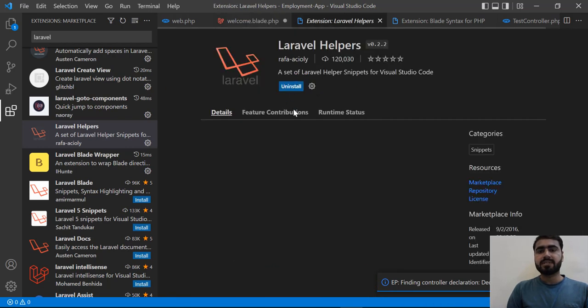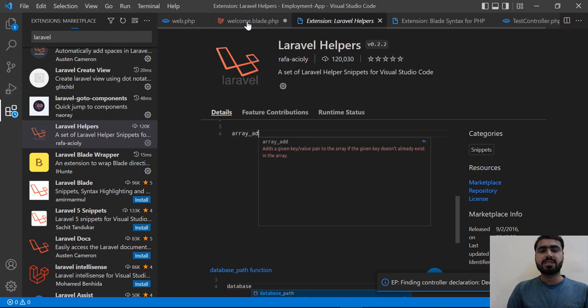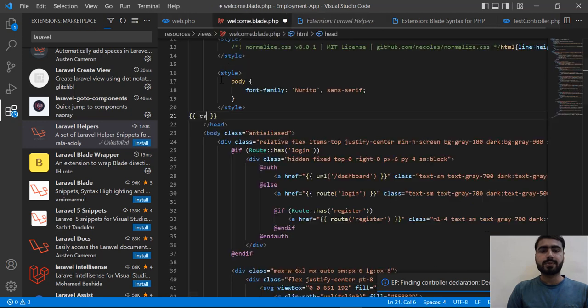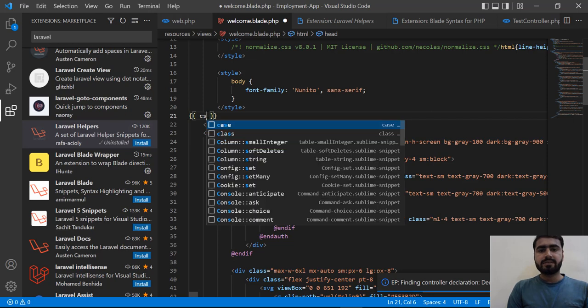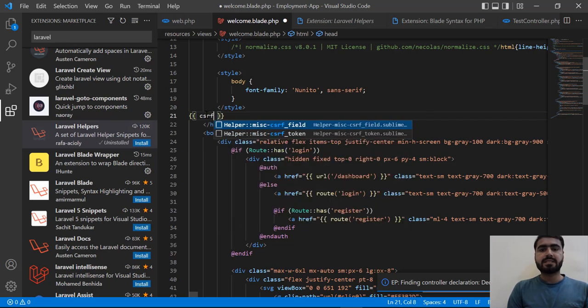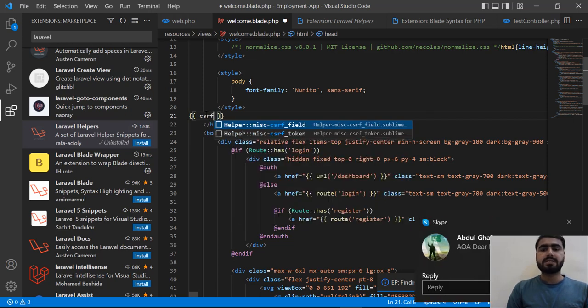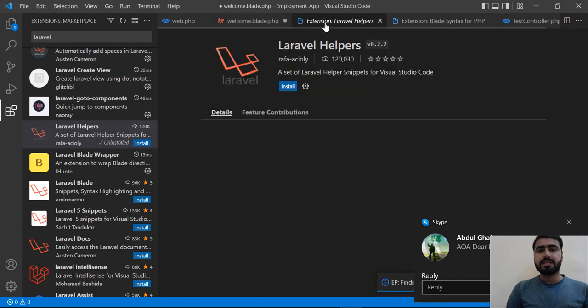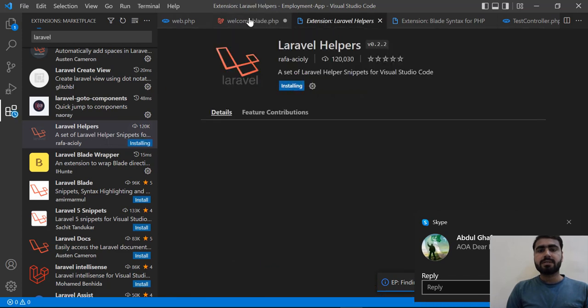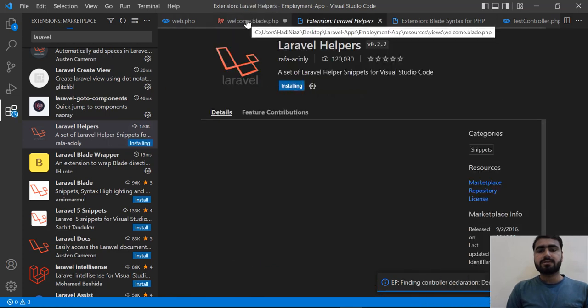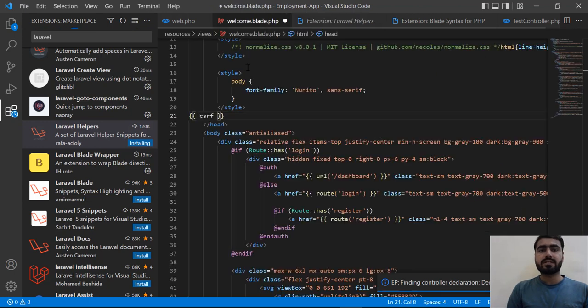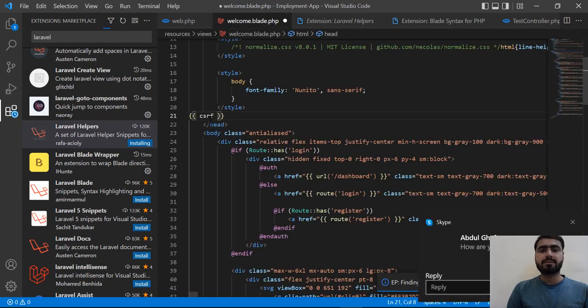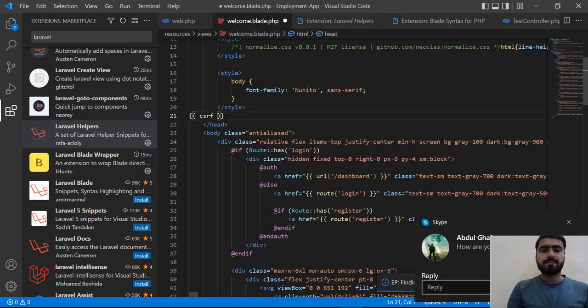If I uninstall this, it's not going to suggest anymore. Let's remove this one, save, and search csrf... yes, now it's not suggesting me. If I go back here and install it, then it's going to suggest us the Laravel helpers.